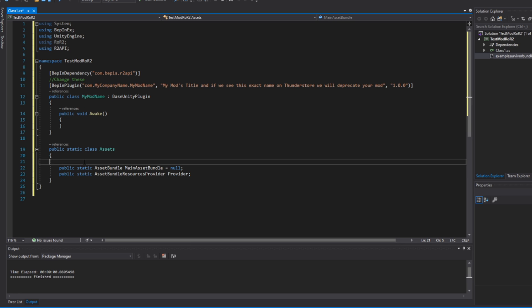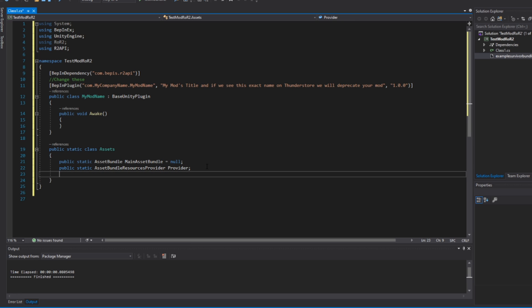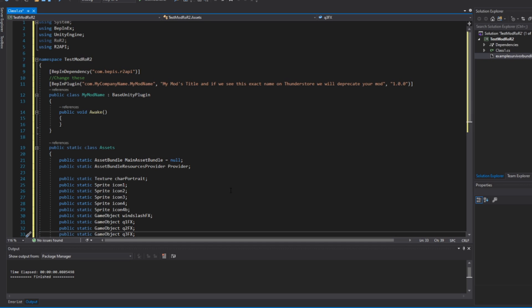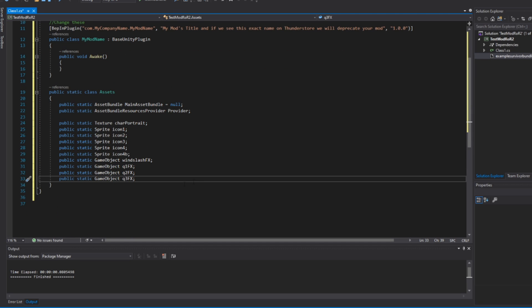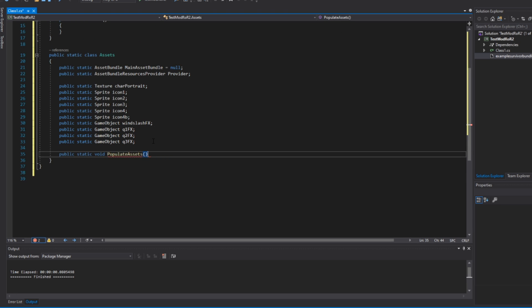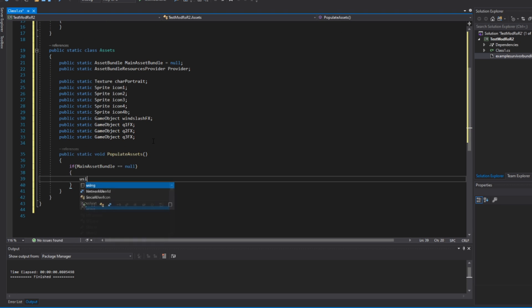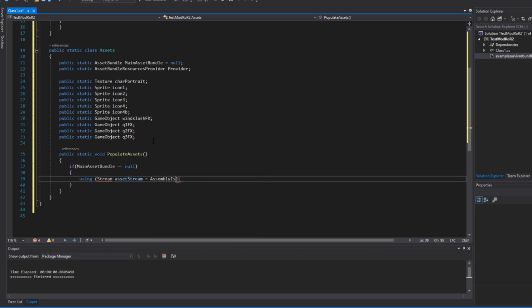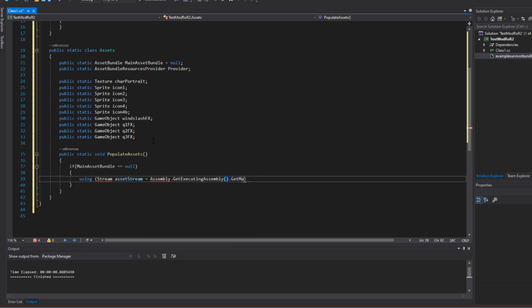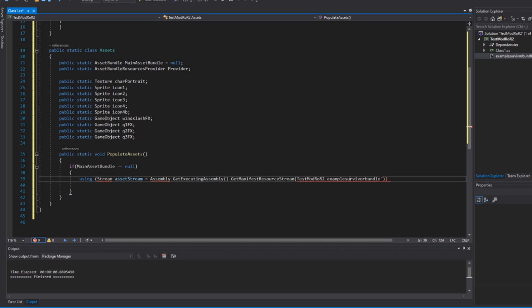Going back to the code, we can set up a bunch of variables at the top of this Assets class — one variable for each asset in our bundle. If you have more assets than I do, like more particles, then make sure you create variables for them. We also need to add an AssetBundleResourcesProvider variable and an AssetBundle variable, which we'll use later to give R2API all the stuff it needs to make our assets appear in game. Once you're done declaring all the variables, add a new function called 'PopulateAssets'. At the top of this function, we'll add an if statement to check if our asset bundle is properly loaded, and if it hasn't, to then load it — you'll need to change these strings to match your namespace.